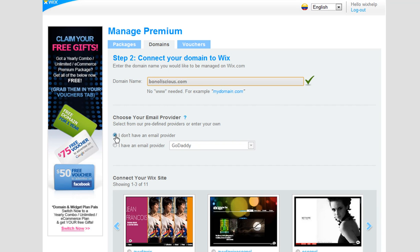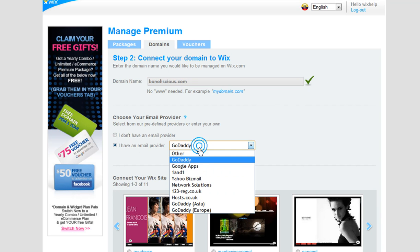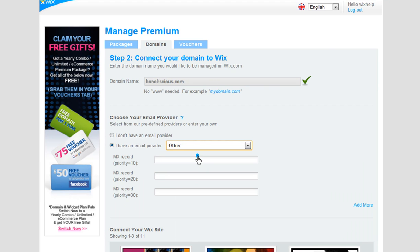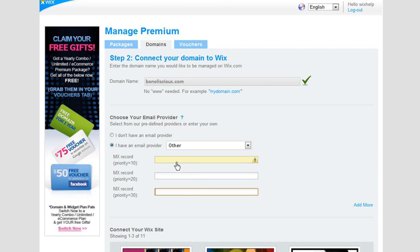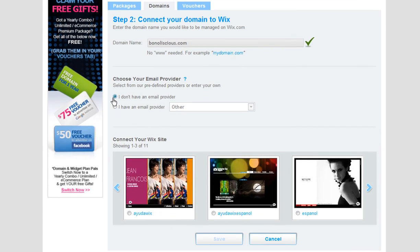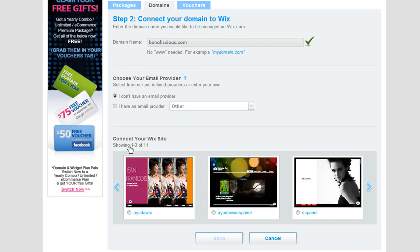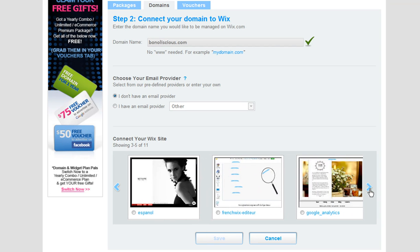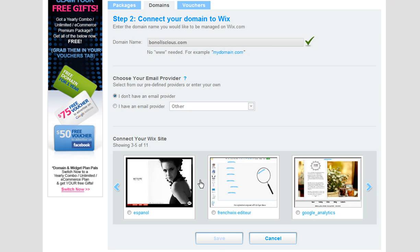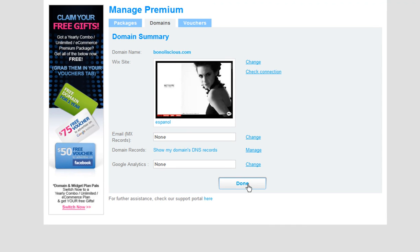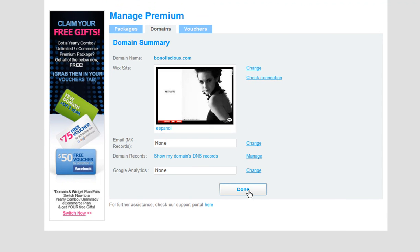Now select an email provider from the drop-down menu if you have one. If your email provider is not listed in the drop-down menu, please select Other and ask your domain host for their MX records. Under Connect Your Wix Site, choose the Wix document to connect your domain to. Click Save, then Done.